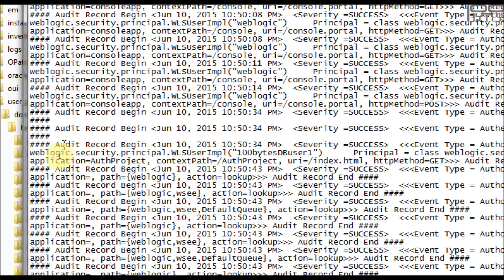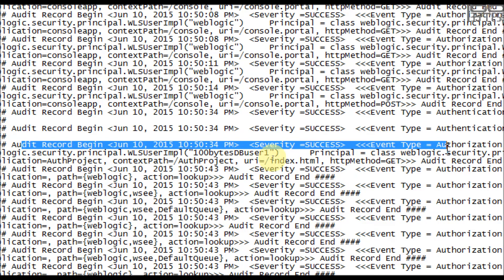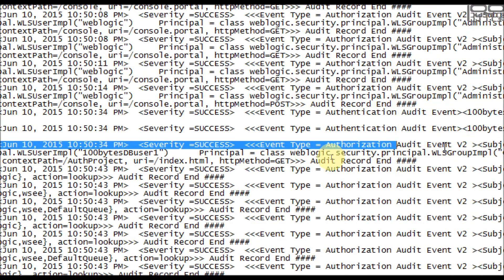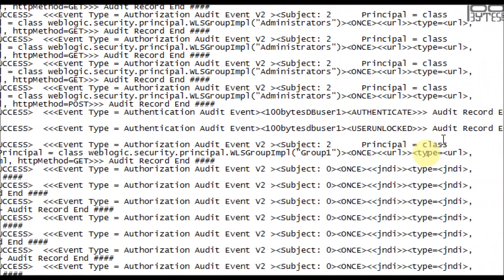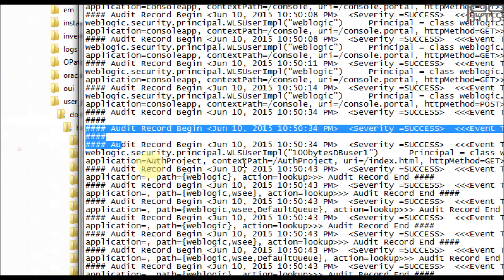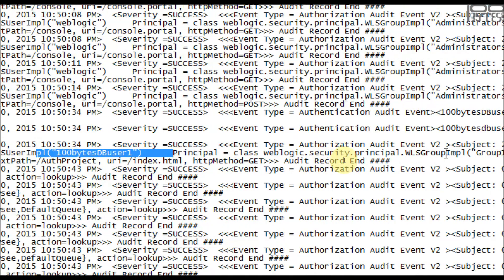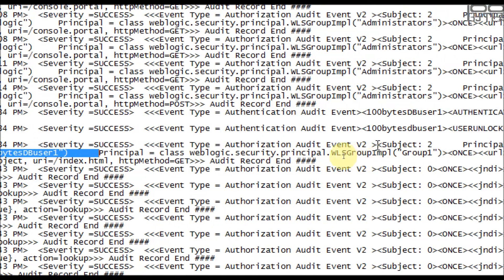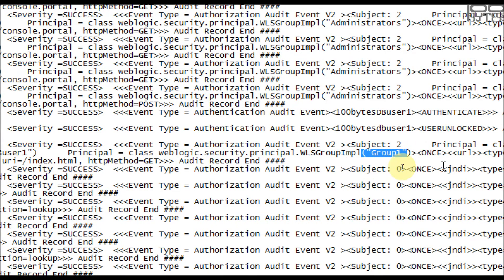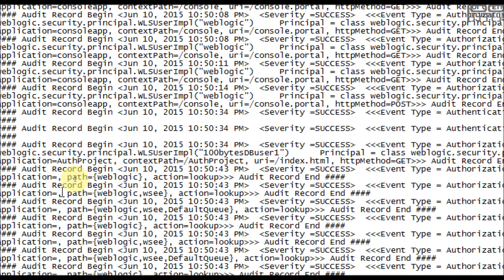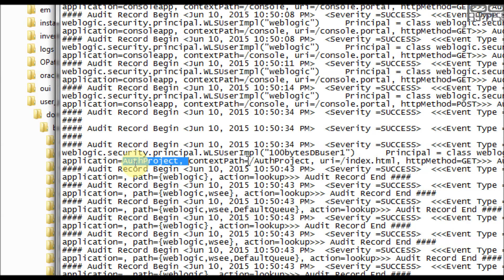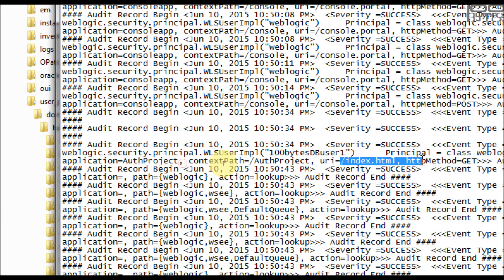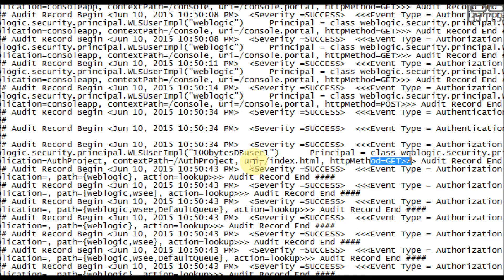Here's 100 bytes DB user1. So we are logged into the auth project. You see here audit record, severity is success, authorization audit event. And the user is 100 bytes DB user1 and what it belongs to, it belongs to group1. Which application you're trying, the application is auth project and the context part, this context part is slash, which comes next to the port as you know, and the URI and what is the method, HTTP method you are using. In my application I'm trying to use GET method actually.